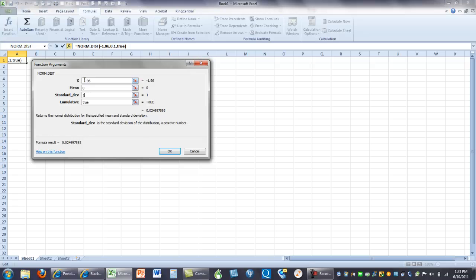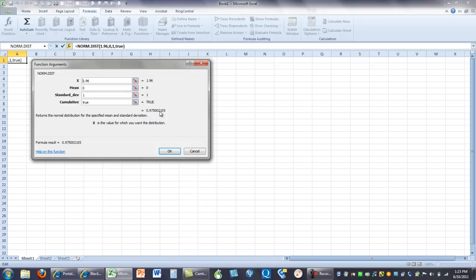Let's change it to 1.96. What's the probability of getting a z-score of 1.96 or lower? Well, it's 97.5, or 1 minus 2.5. So, the same thing would be true. What's the probability of getting a z-score of 1.96 or higher is 1 minus 0.975.